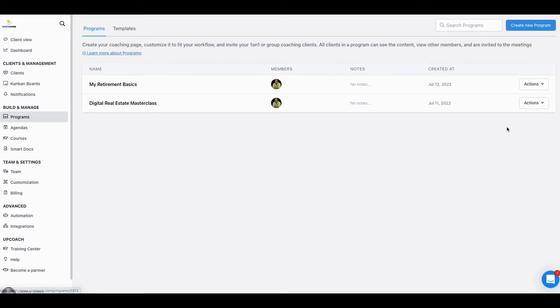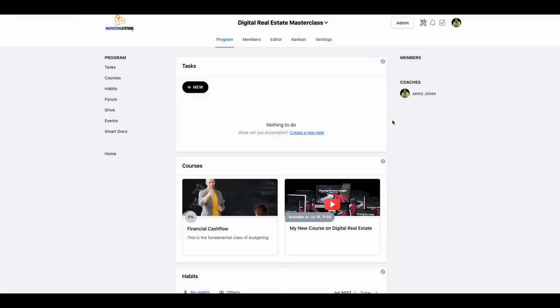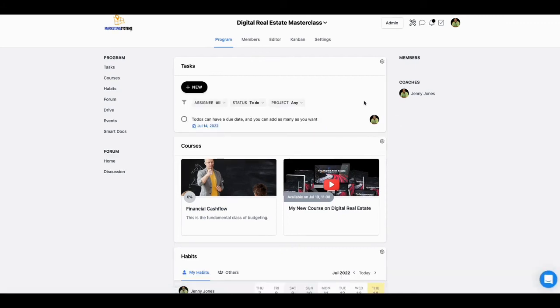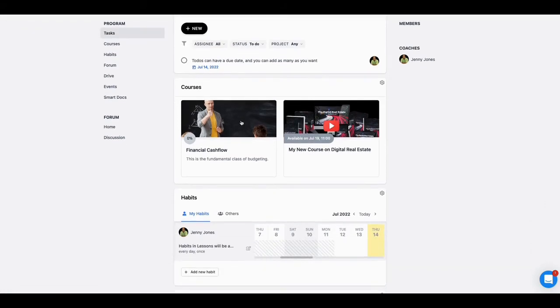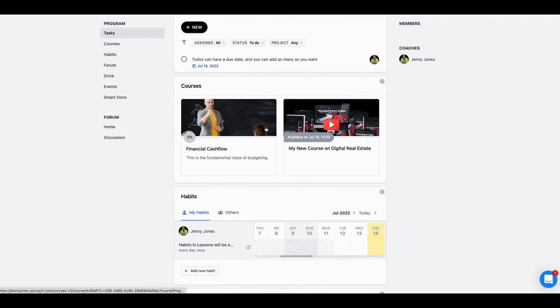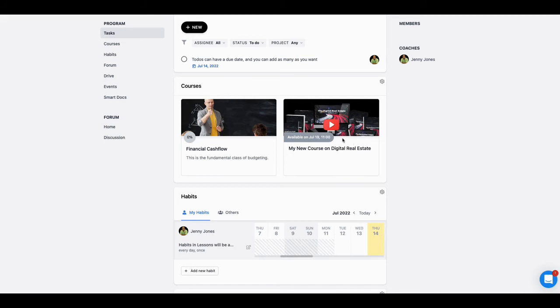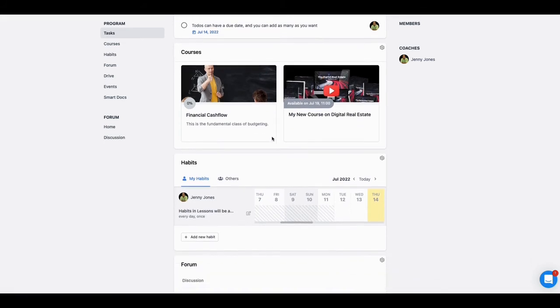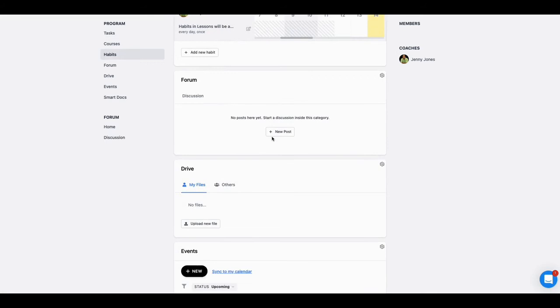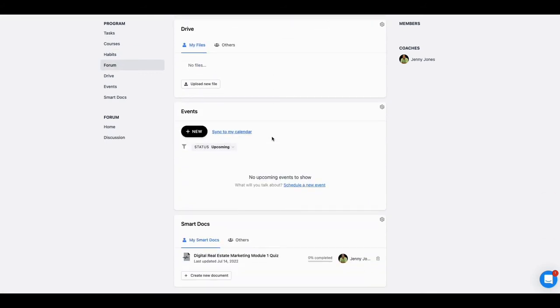This is the client view - this is what the client's going to see once they come into the coaching program that you have set up for them. This one has new tasks for them to do. I showed you on the other course how you can put courses in there - you can have the courses time-released right here. This is just an example, but this is the power I wanted to show you.